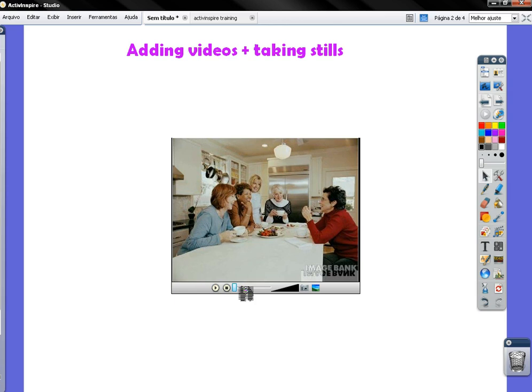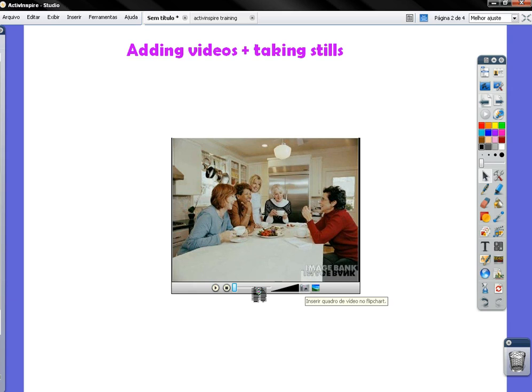Now, the feature I want to show you is that you can take stills of your video. So let's play the video again and show you how to take stills.